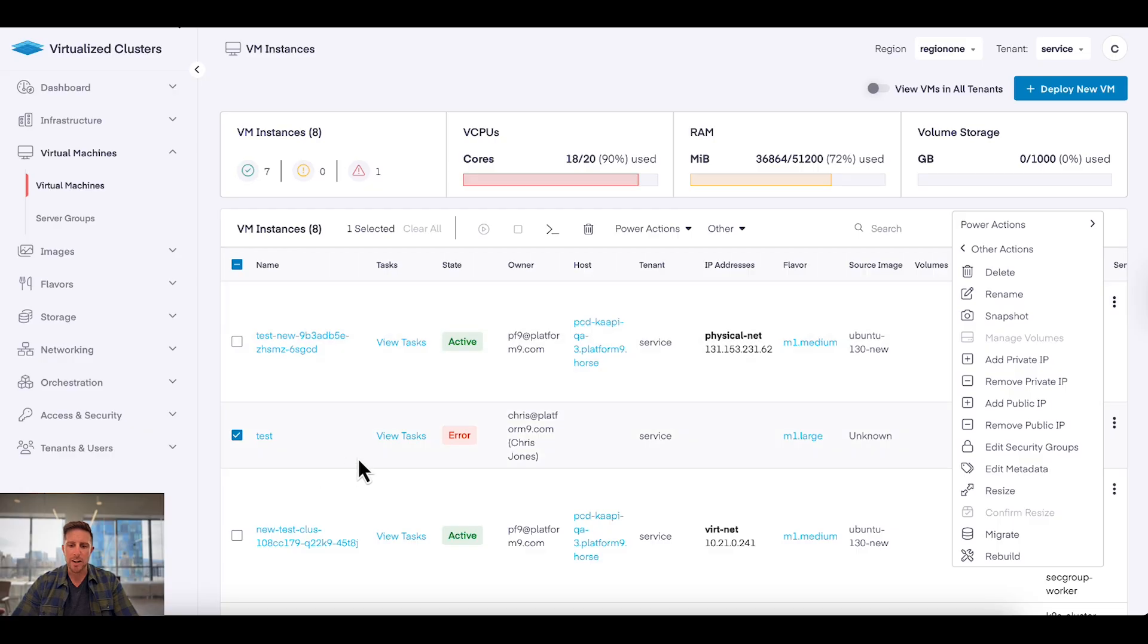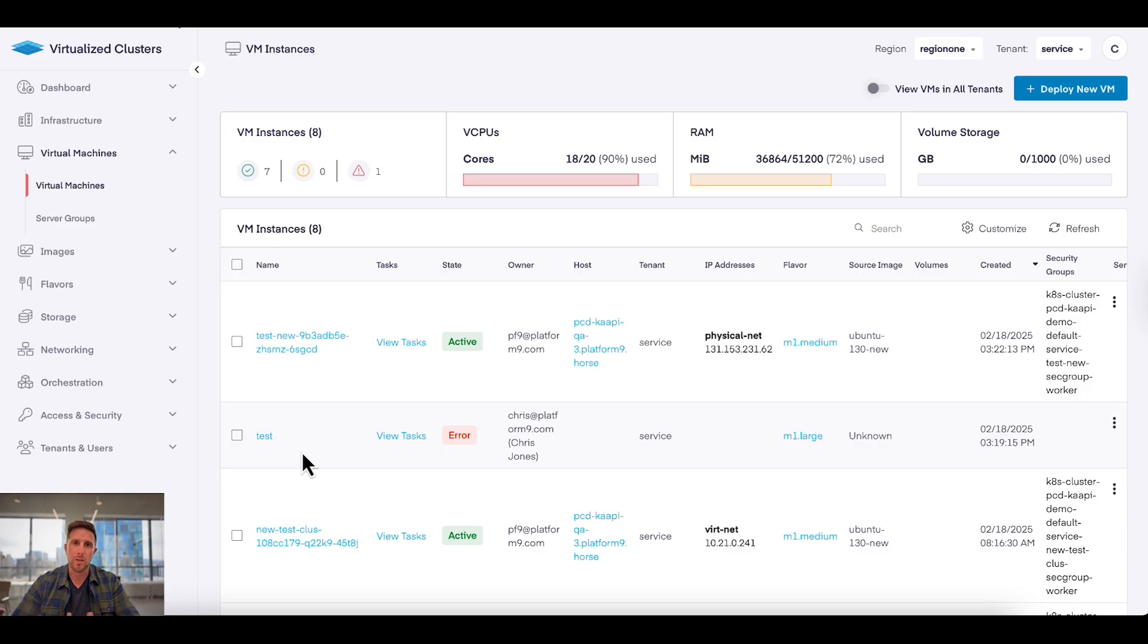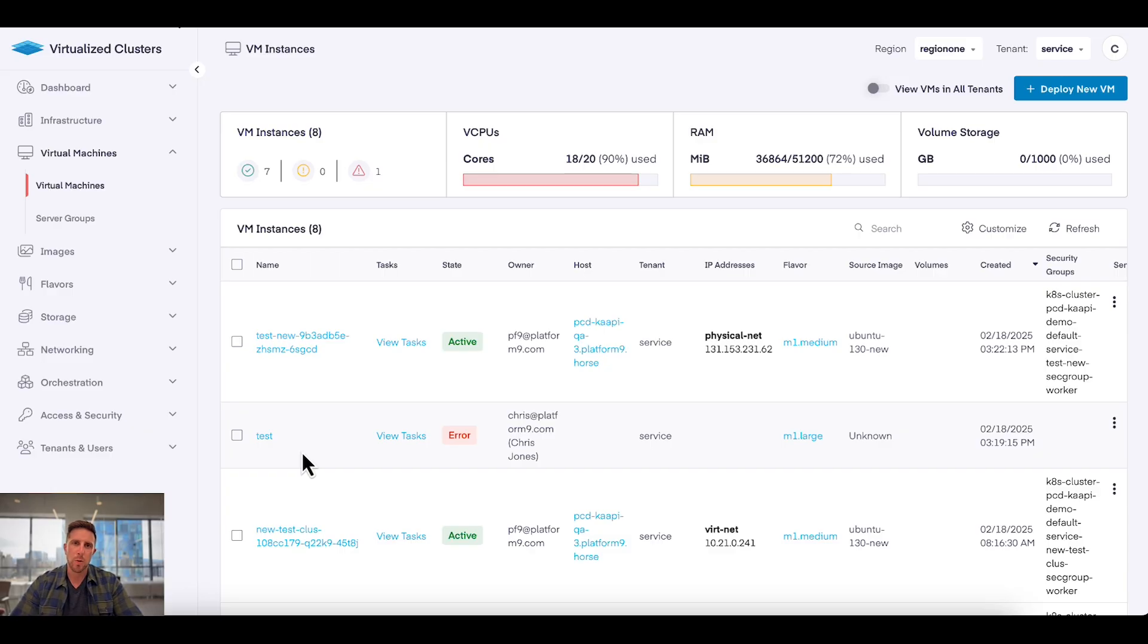All of this and more are available for use in Private Cloud Director. It's a single platform. It's available as SaaS managed or self-hosted where you install it in your data center. If you'd like to know more, reach out to Platform9 at platform9.com. Thanks for your time.